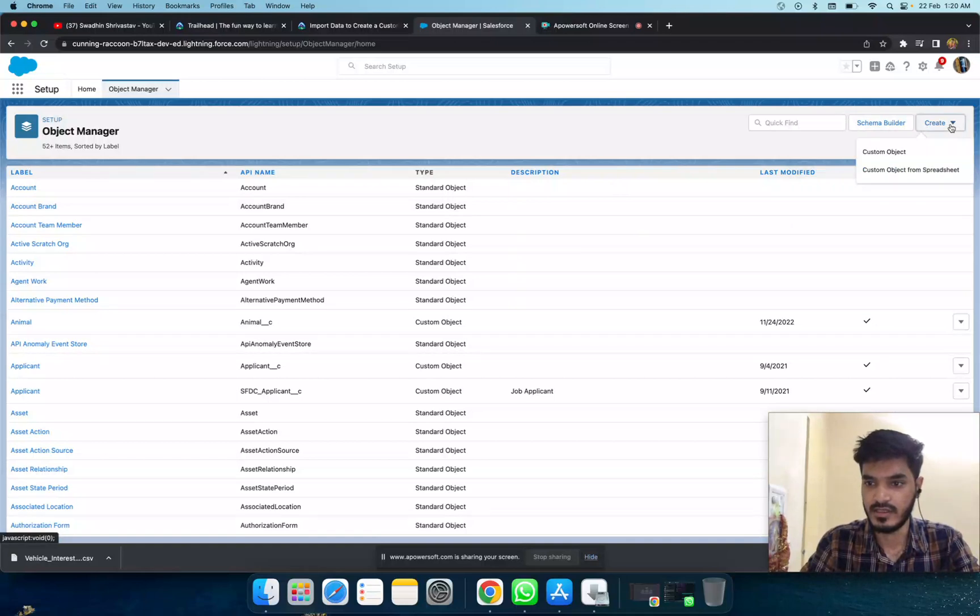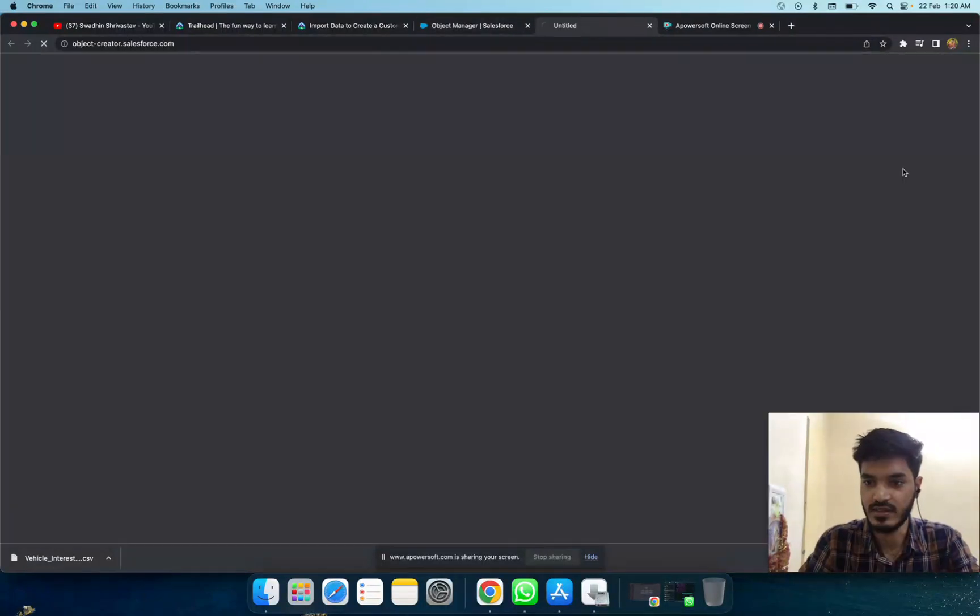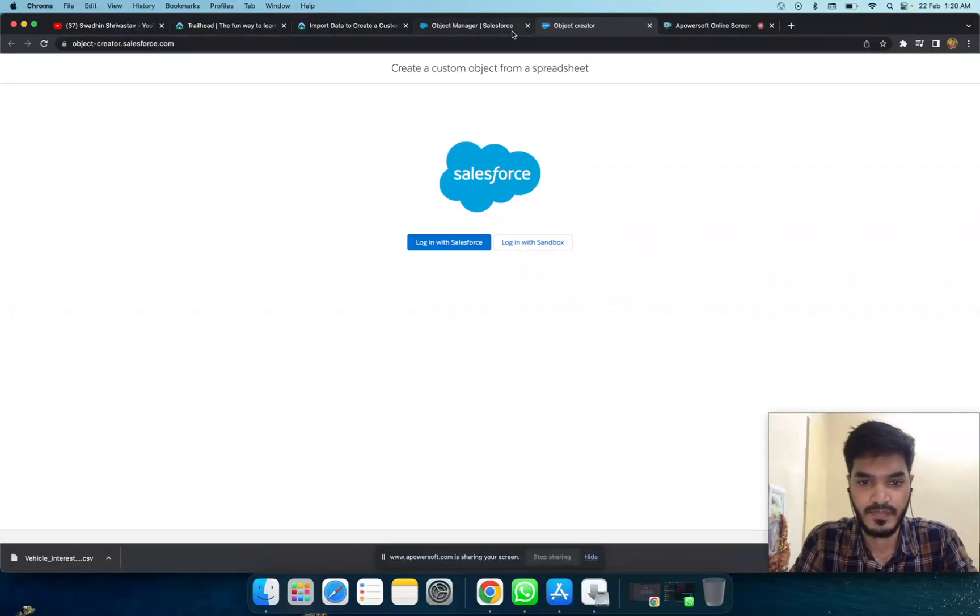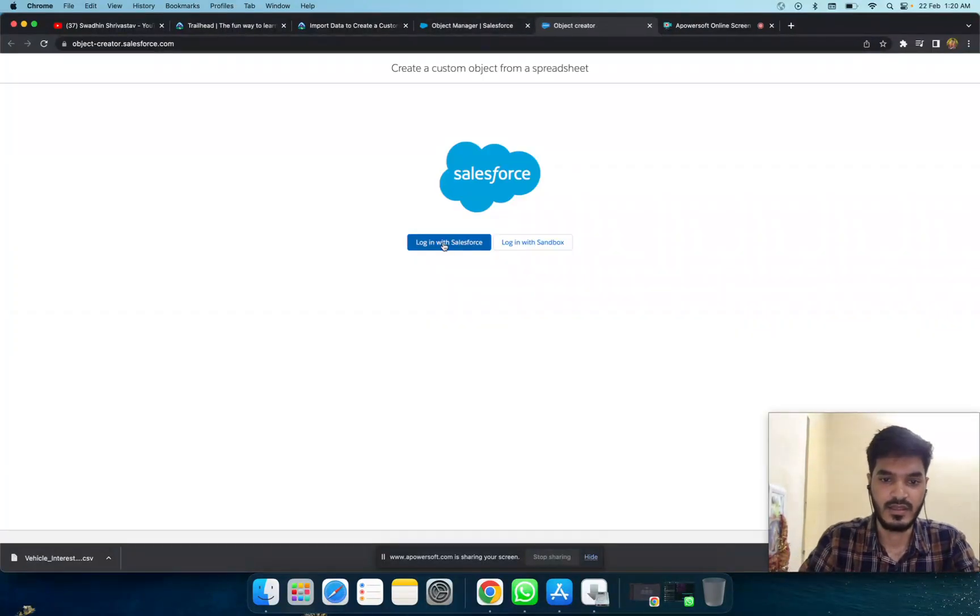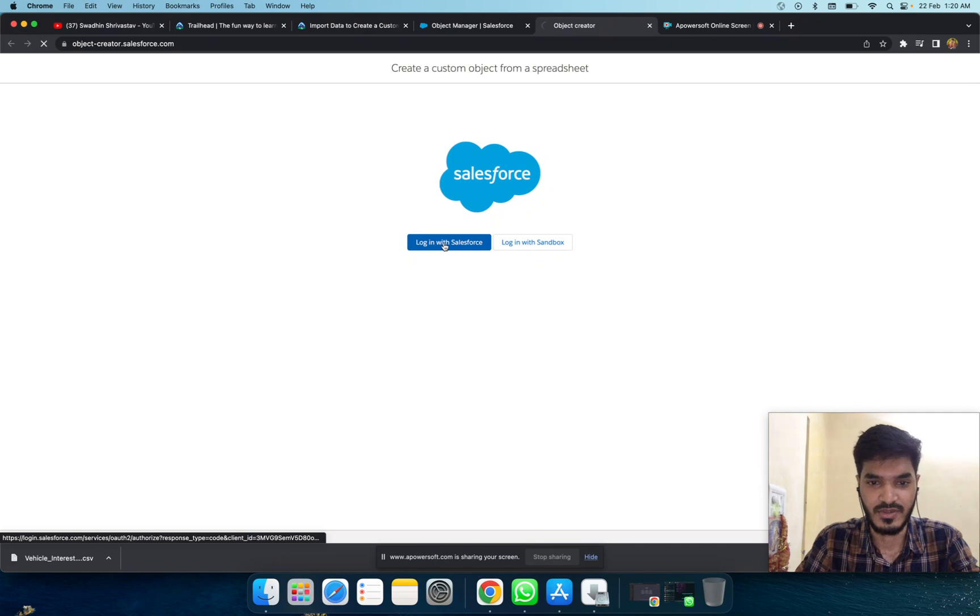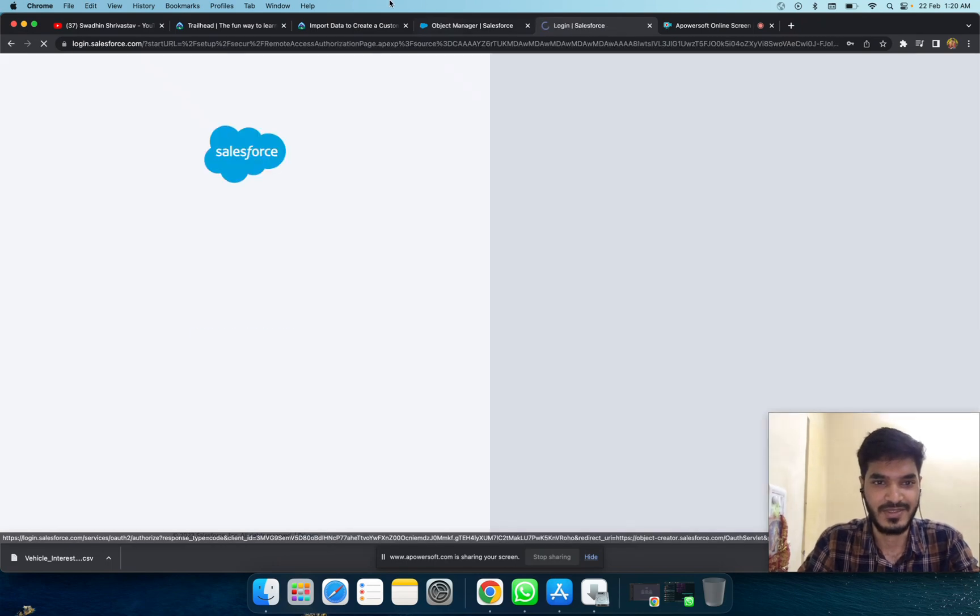Create a custom object from the spreadsheet and log into your Salesforce account.